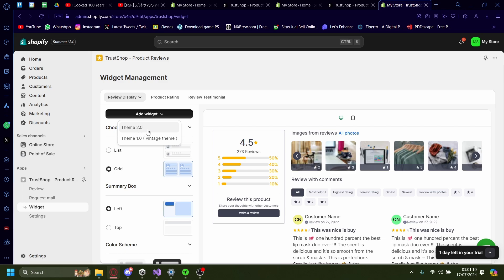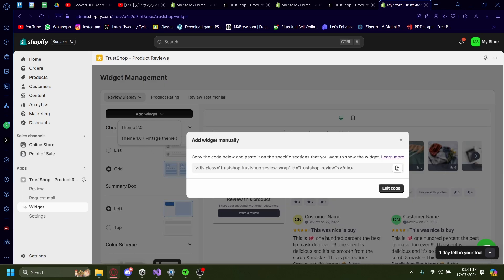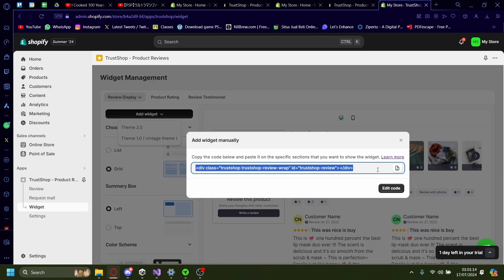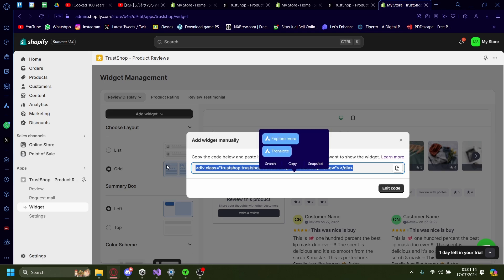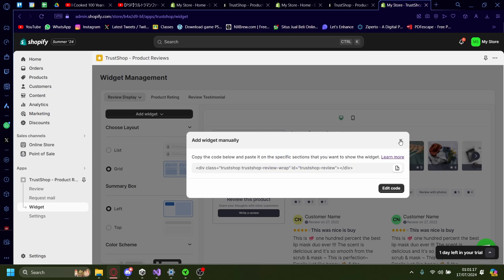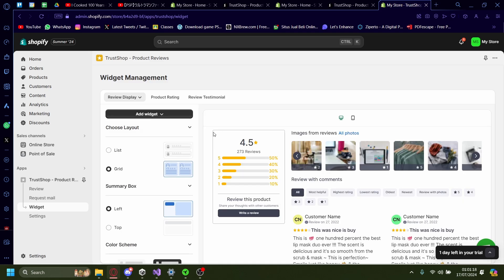Press Theme 2.0. If it's Theme 1.0, it'll be a manual code that you need to type in yourself onto the dot liquid. So let's just use Theme 2.0 for convenience sake.